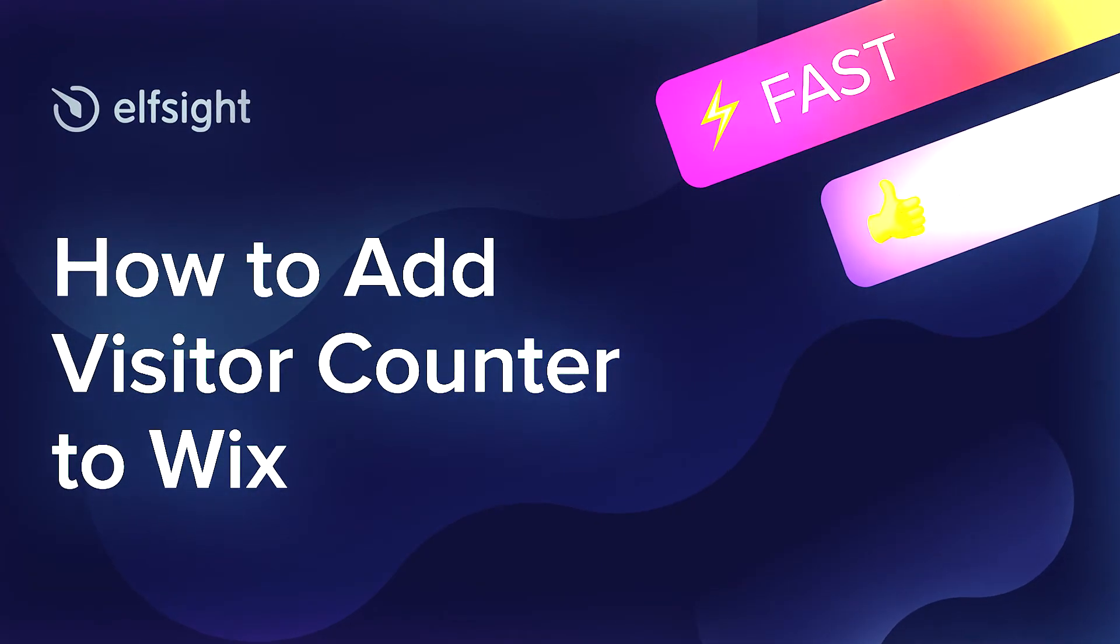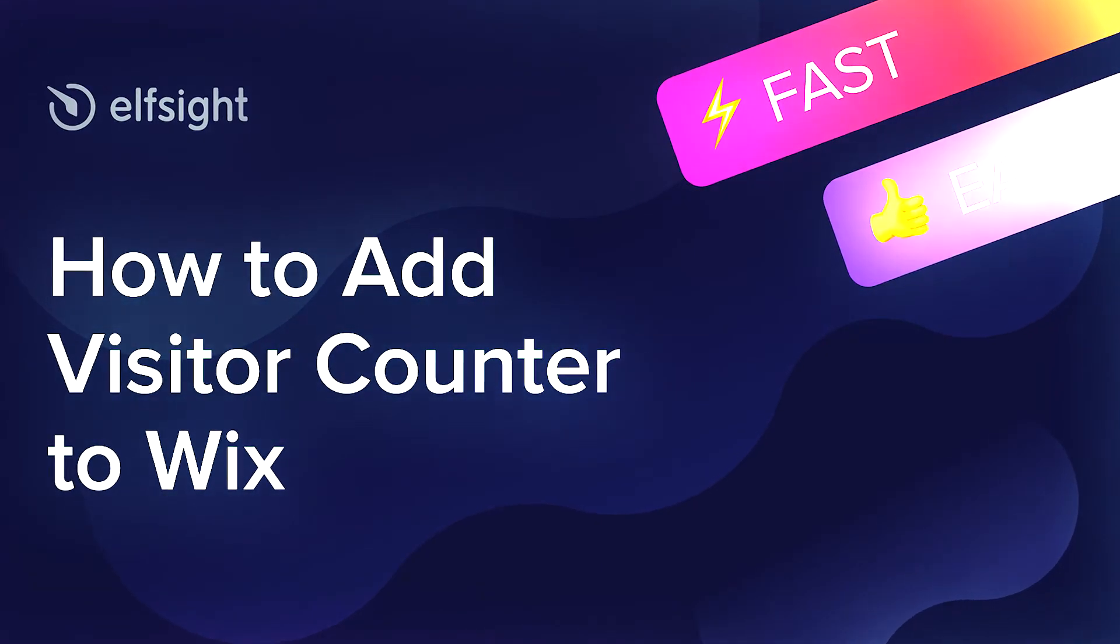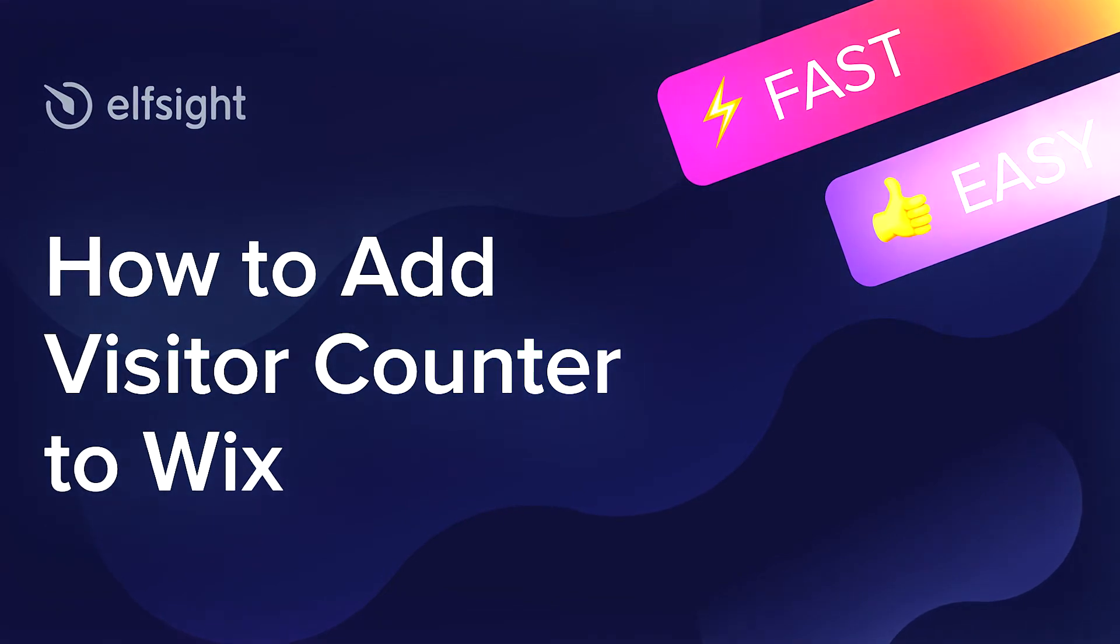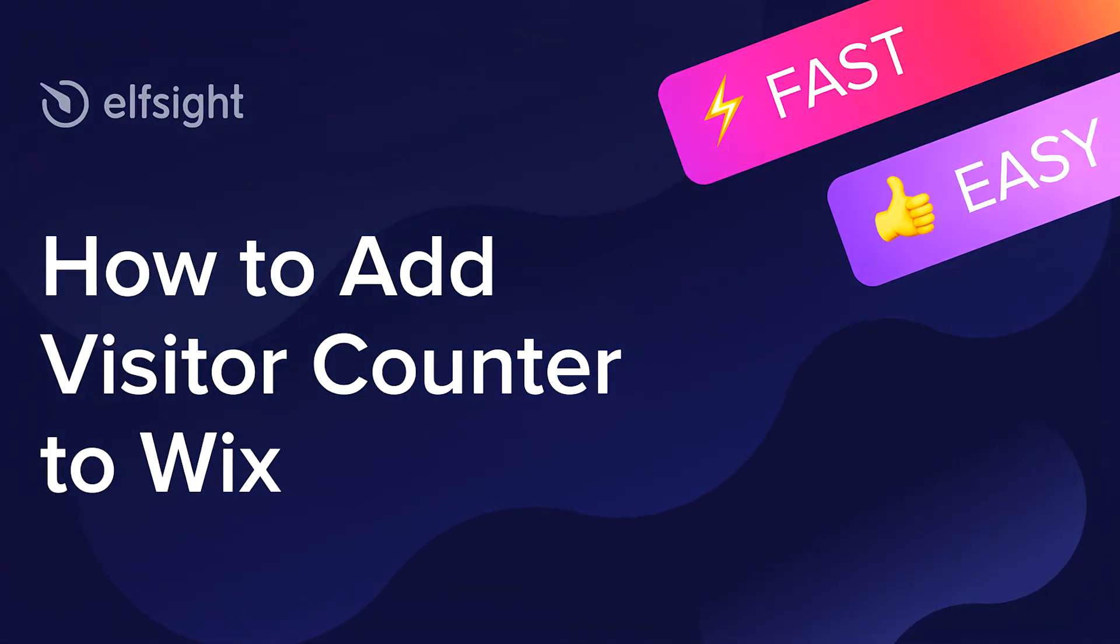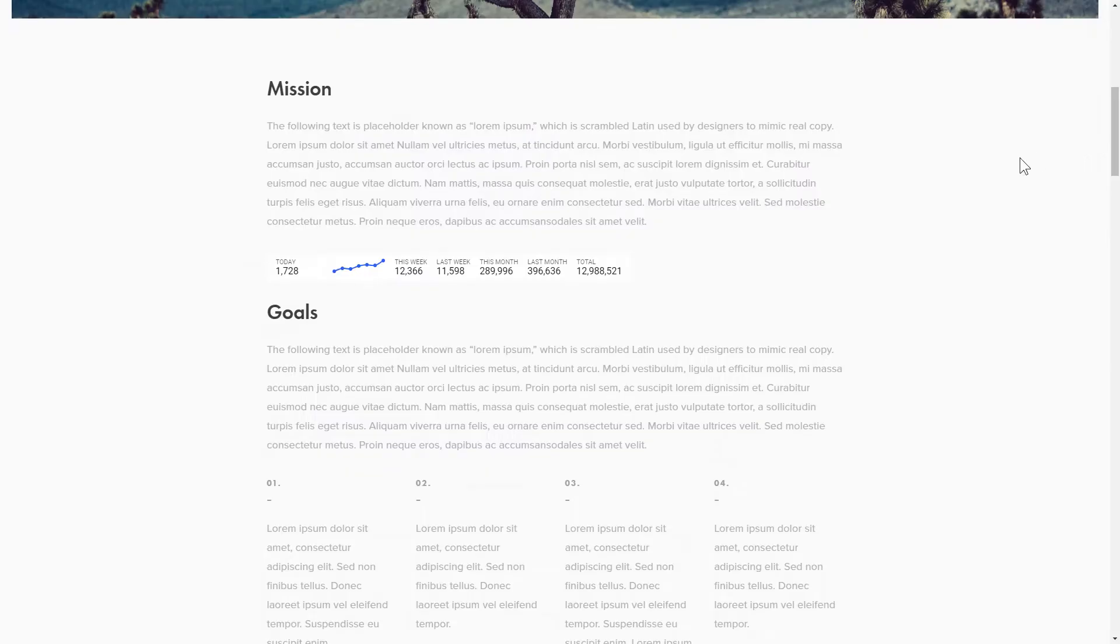Hello everyone, this is Maggie from Elfsight. In this guide, I'm going to show you how to add a visitor counter to your website. It only takes 2 minutes and you don't need any specific skills to do it.